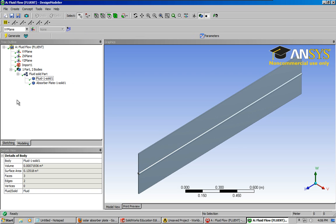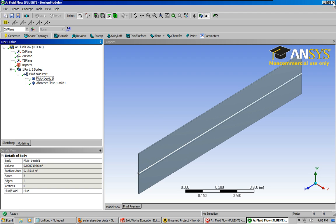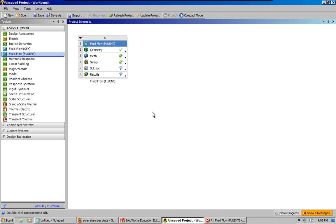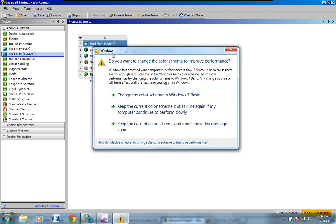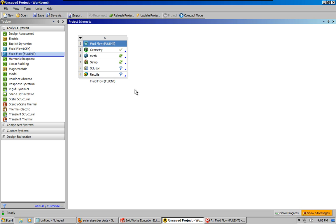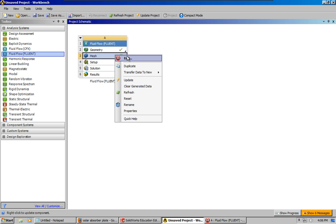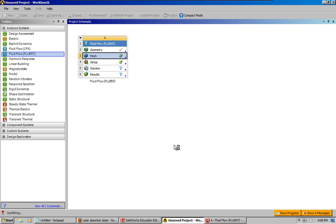Let's click generate and make sure everything is up to date when we go back to workbench. Now, what the heck is this? Okay, let's go ahead and update that.